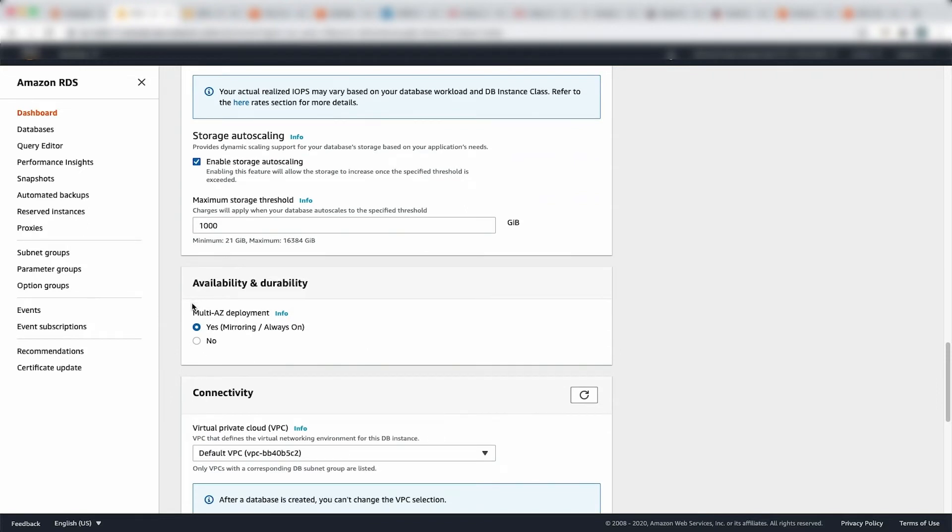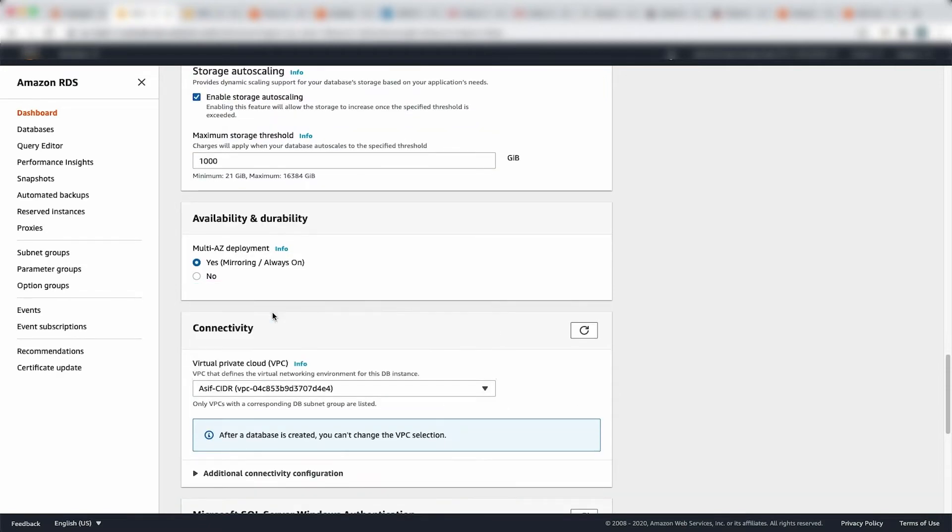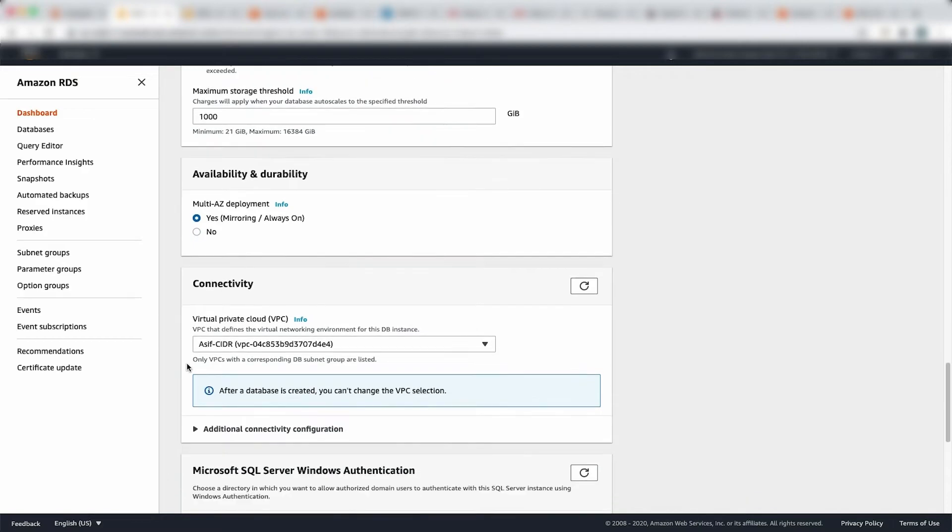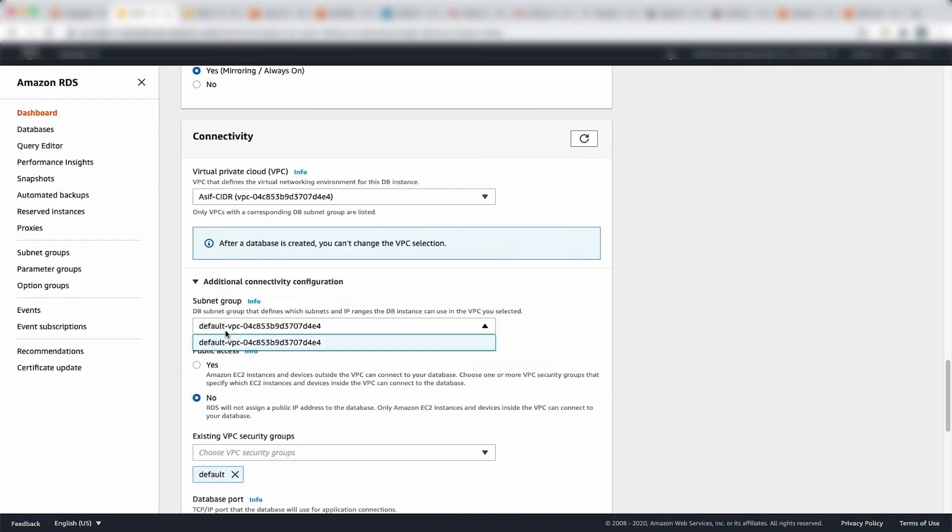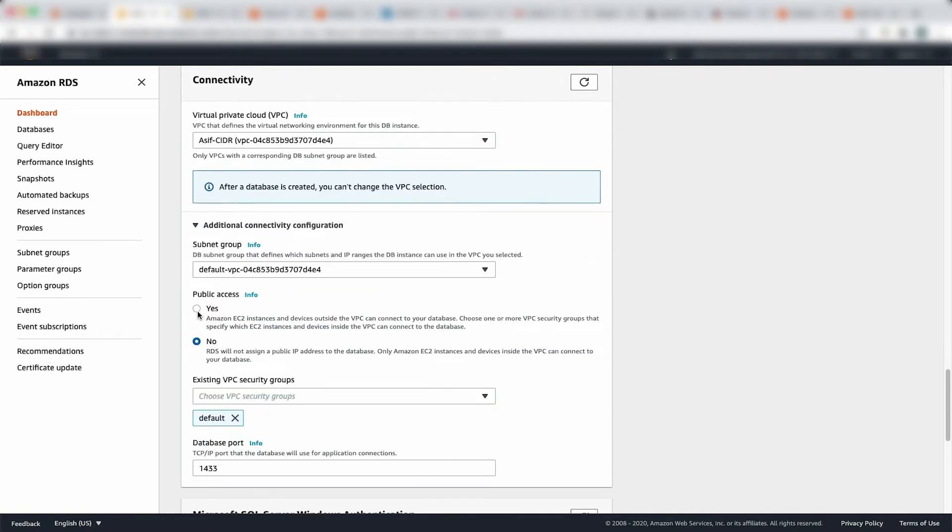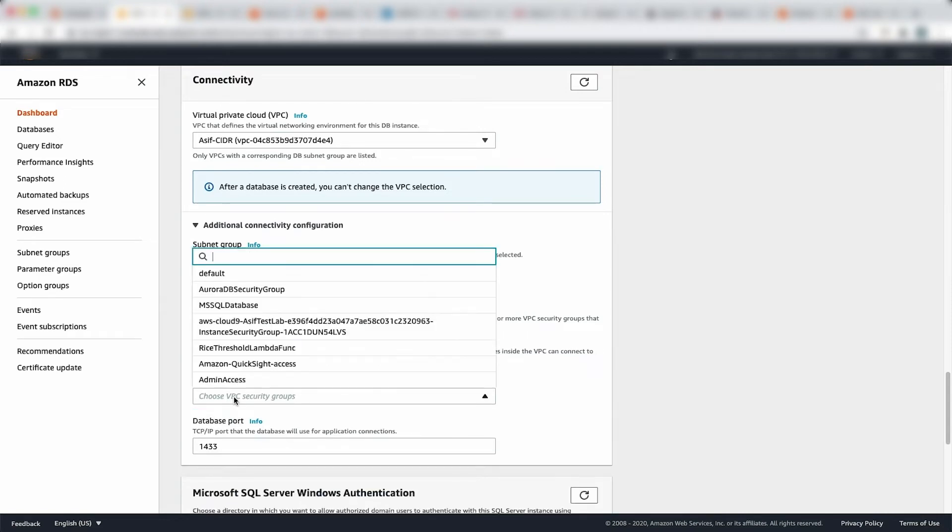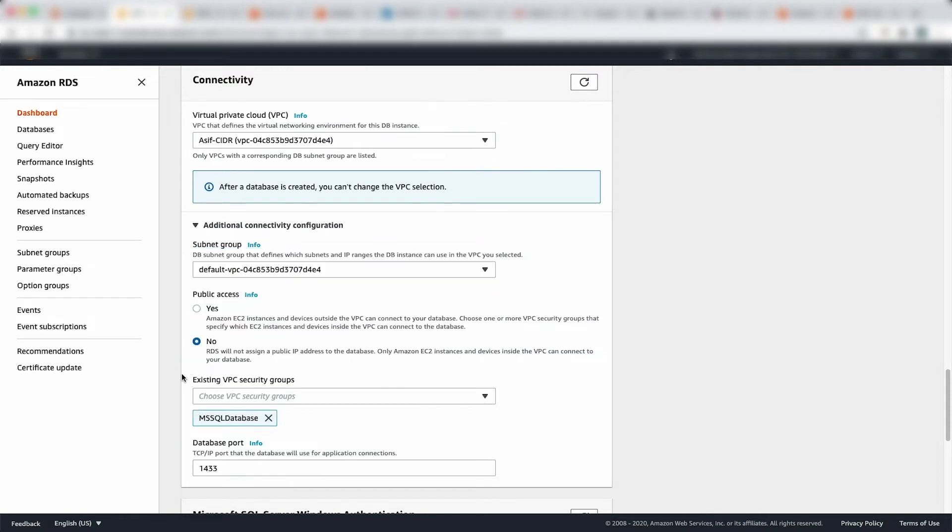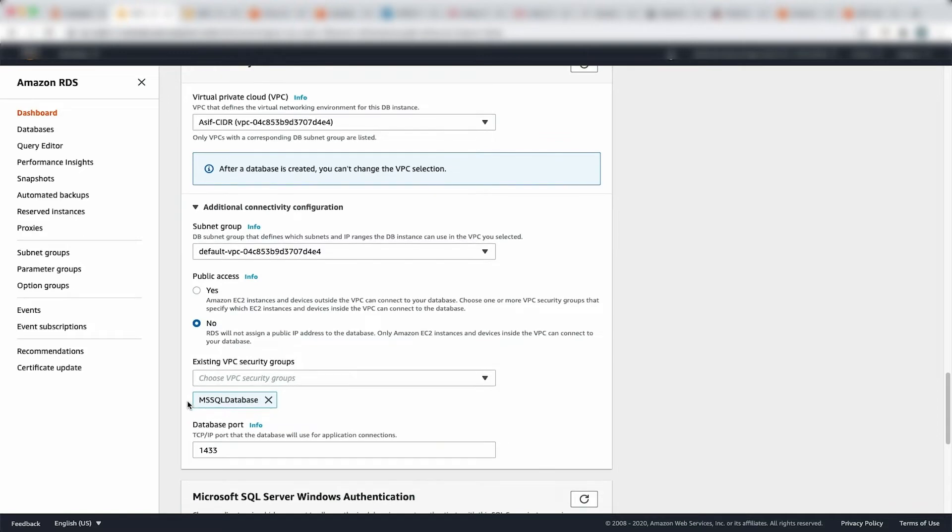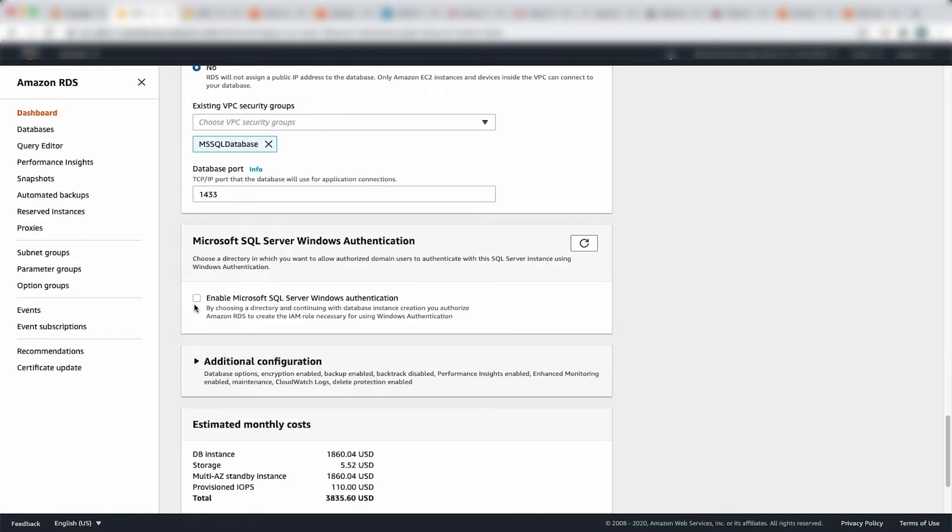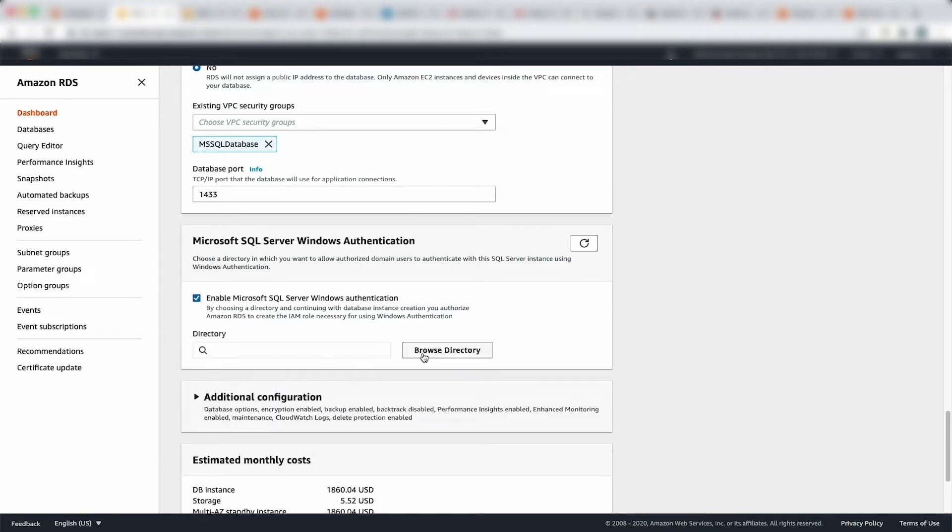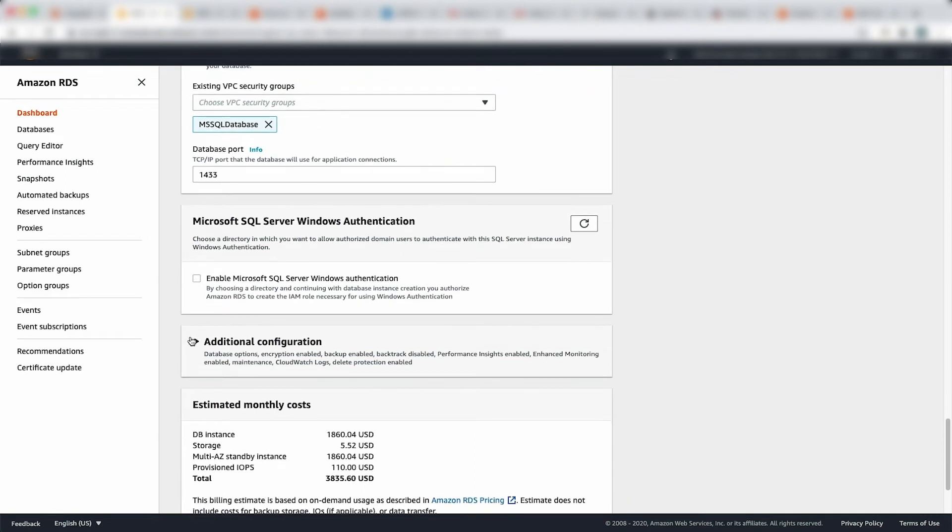And with the availability and durability, I'm going to say I want the multi-AZ deployment. And then in terms of the VPC, I've got my own VPC CIDR block, that's what I want to deploy into. If I dive into additional configuration, then I can choose the subnet groups that it's going to use, whether I need to give public access or no. But standard practice is the database, we don't provide public access, we just keep it private. So I'm just going to say no. Existing VPC security groups, I've got this called the RDS security group, which has been created for me while I was doing the EC2 on Windows, so I'm going to use the same thing, which is actually opening up 1433 to my Bastion host in my public subnet and my other application servers.